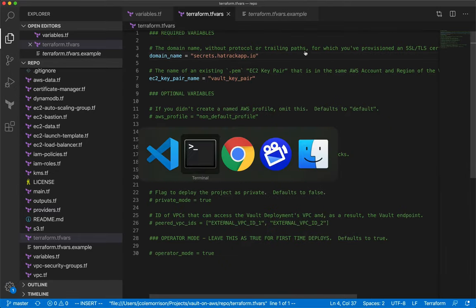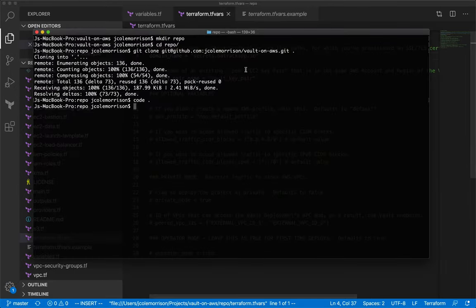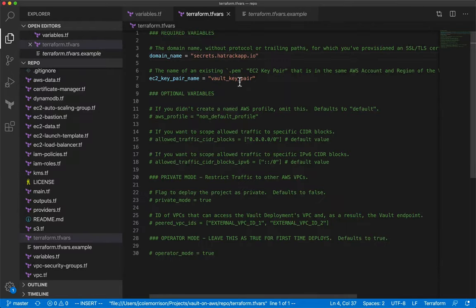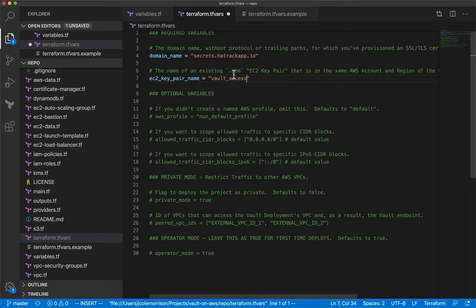The next variable is the key pair name — whatever you named that key pair is what you need here. I already forgot what I named mine, so I checked and it was called 'vault-access', so I'll put 'vault-access' here. Do not add the '.pem' extension — leave that off.